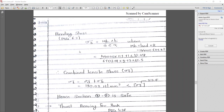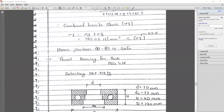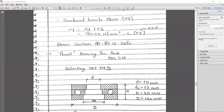Putting all the values, the combined tensile stress: σ_total = σ_direct + σ_bending = 119.02 N/mm², which is less than the designed value of 212.5 N/mm². Hence section 2-2 is also safe.